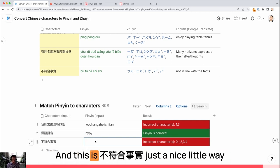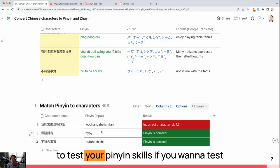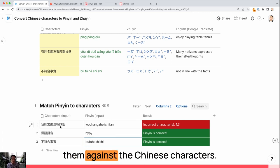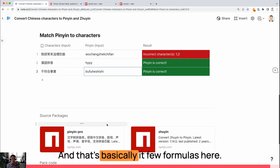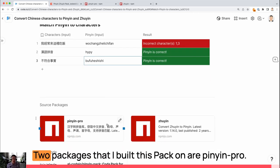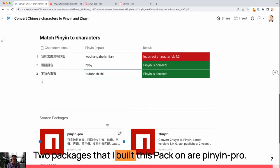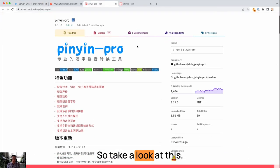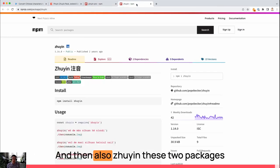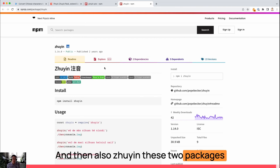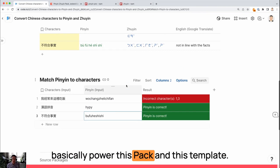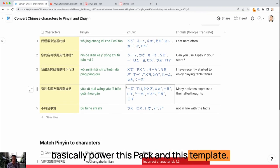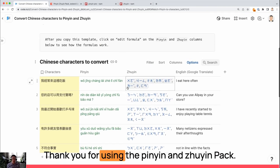So just a nice little way to test your Pinyin skills if you want to test them against the Chinese characters. And that's basically it. A few formulas here. Two packages that I built this pack on are Pinyin Pro. So take a look at this. These two packages basically power this pack and this template. Thank you for using the Pinyin and Zuyin pack.